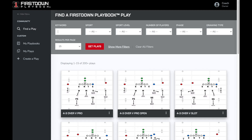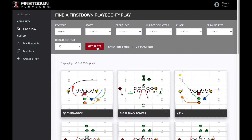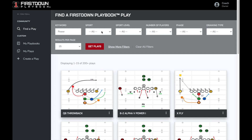There are a few different options to find plays inside First Down Playbook. You can use the keyword function that will search our entire database and bring up any plays that are associated with the word power. If you're only using a keyword, it could bring up offense, defense, or various levels.